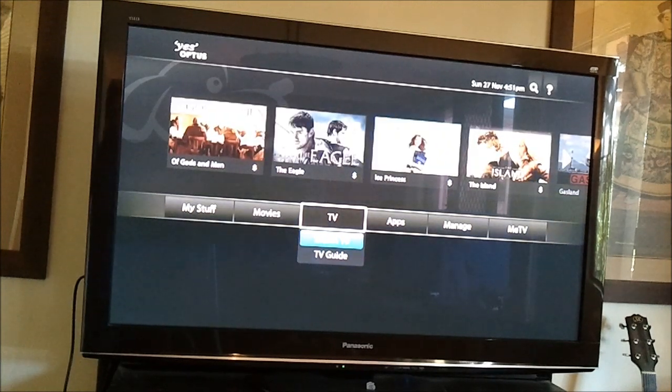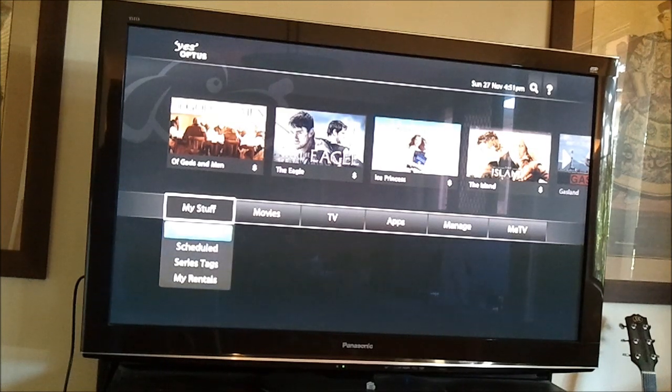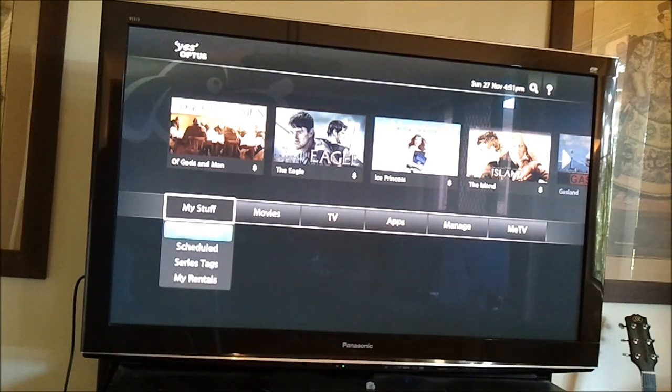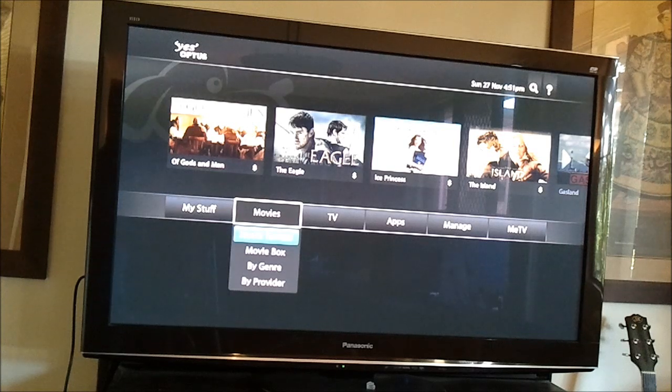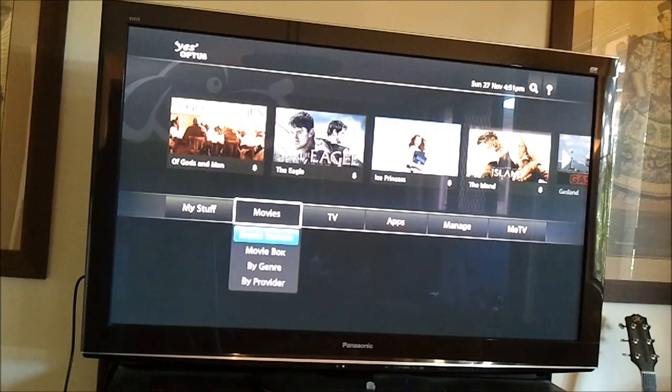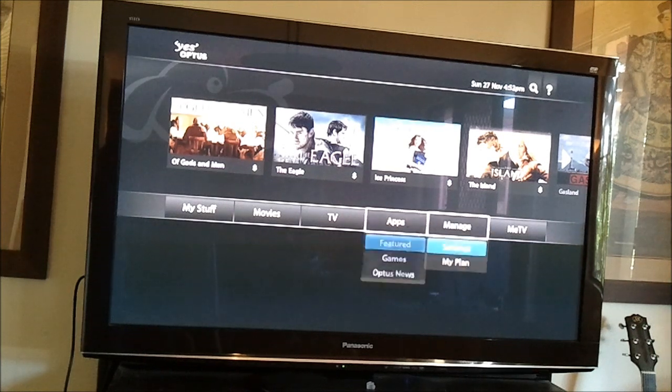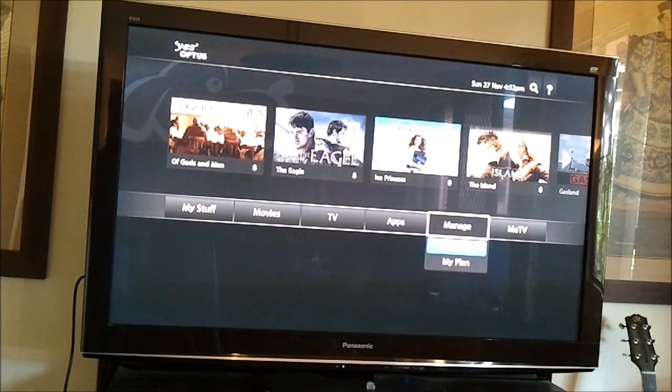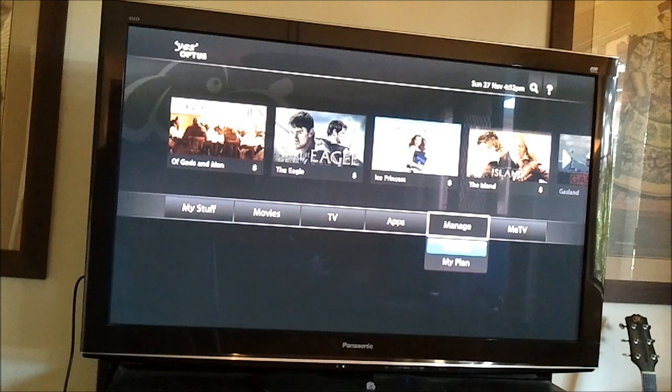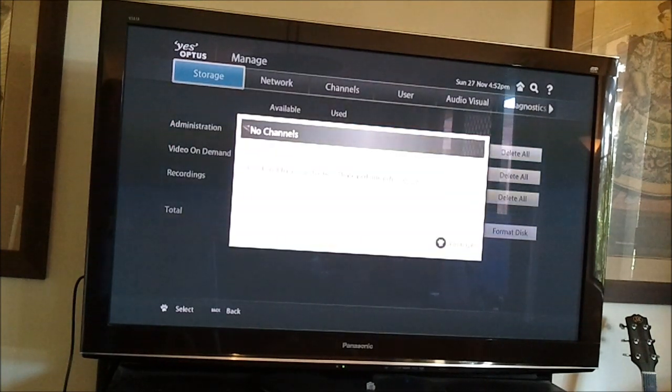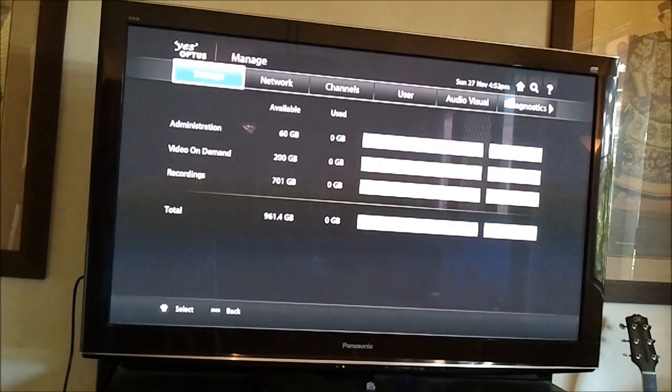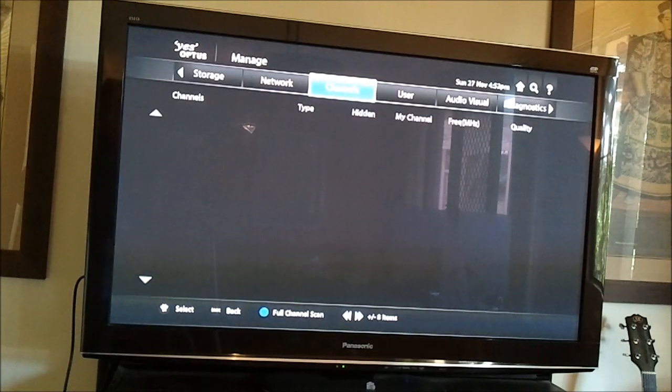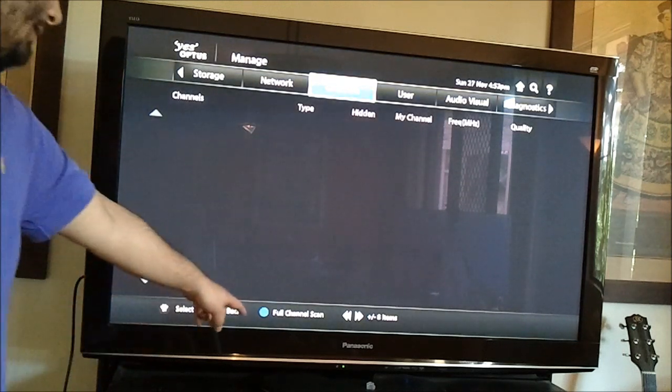OK, so this is the interface, so you have some options here. My Stuff, so this is where you can manage your recordings and view your rentals and whatnot. That's for regular TV. Movies, this is for digital television. There's apps including games and Optus News, but I'm not going to go into those at the moment. Manage and MeTV. Now, I'm going to just go into the settings here, and as we can see here I've got no channels, please perform a channel scan, which I will do, so I will go to channels.